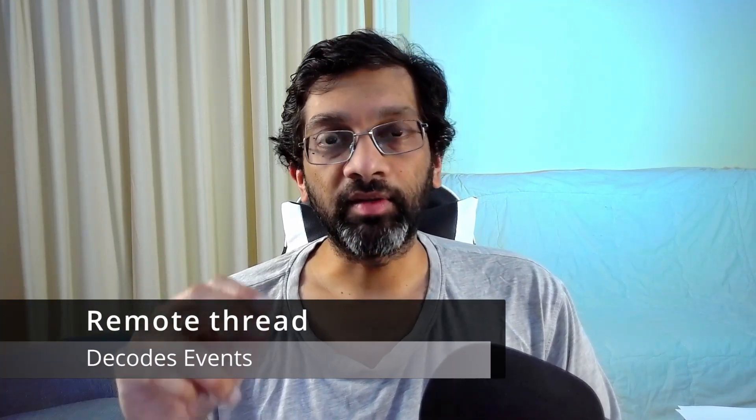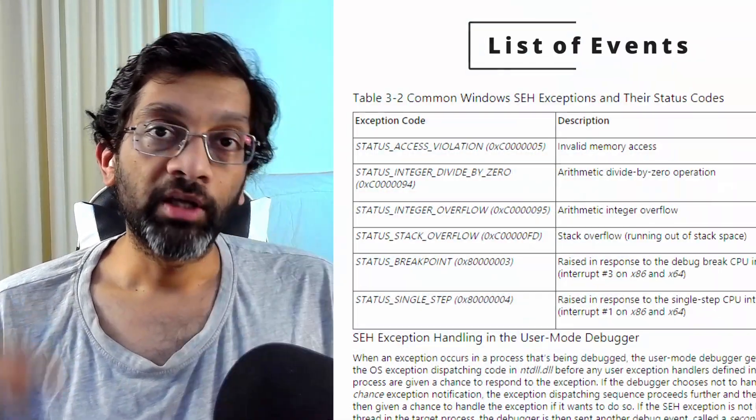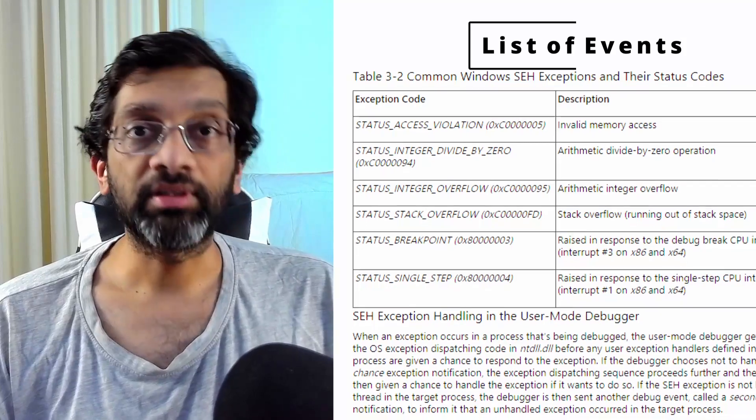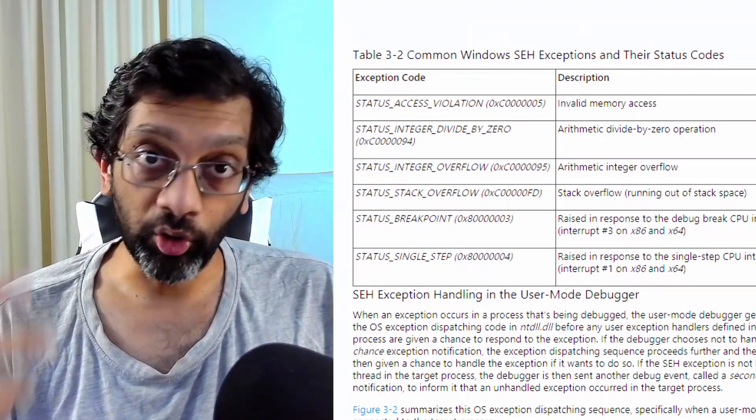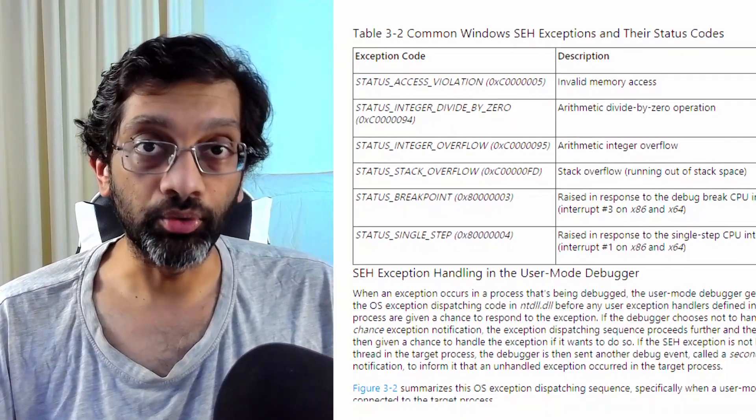Another thing it does is decode events. Events are basically raised by Windows to the thread that is attached inside the process. So when WinDebug started and attached to the process, it made a remote thread — that thread is getting events. These events can be exceptions, errors, and many notifications from Windows to tell the debugger what to do. These events come ahead of the process. So if the process is running and there's an access violation, it doesn't go to the process first — it goes to WinDebug first, and then WinDebug can handle that event or return it to the process.